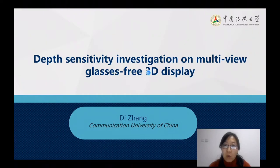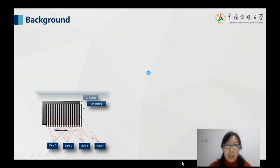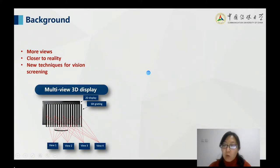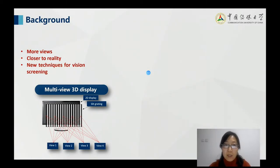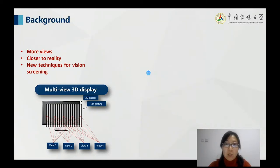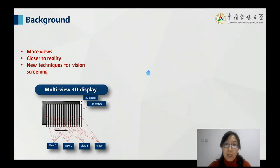Today I'm going to share with you one of my projects about depth sensitivity investigation on multi-view glasses-free 3D display. The motivation is that people are trying to develop 3D displays with more views because more views means they are closer to reality — in the real world we see infinite views of an object. Also, 3D display is now being used in vision screening, so we need to evaluate whether multi-view will really improve the performance of depth perception.